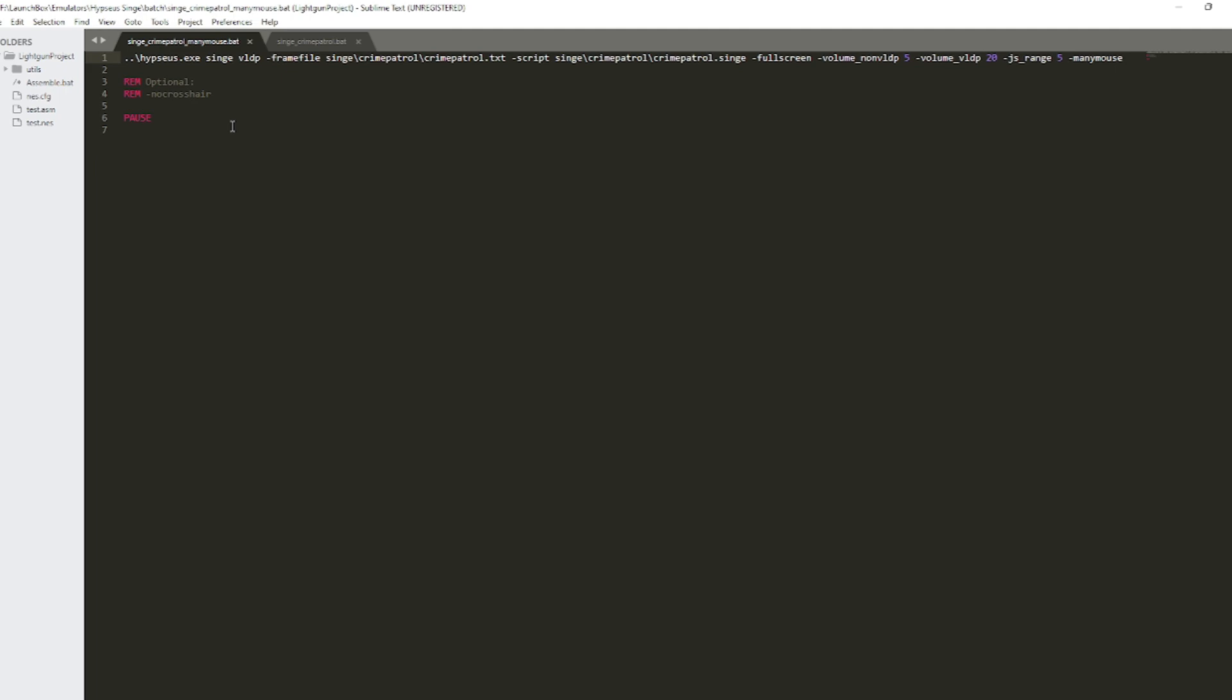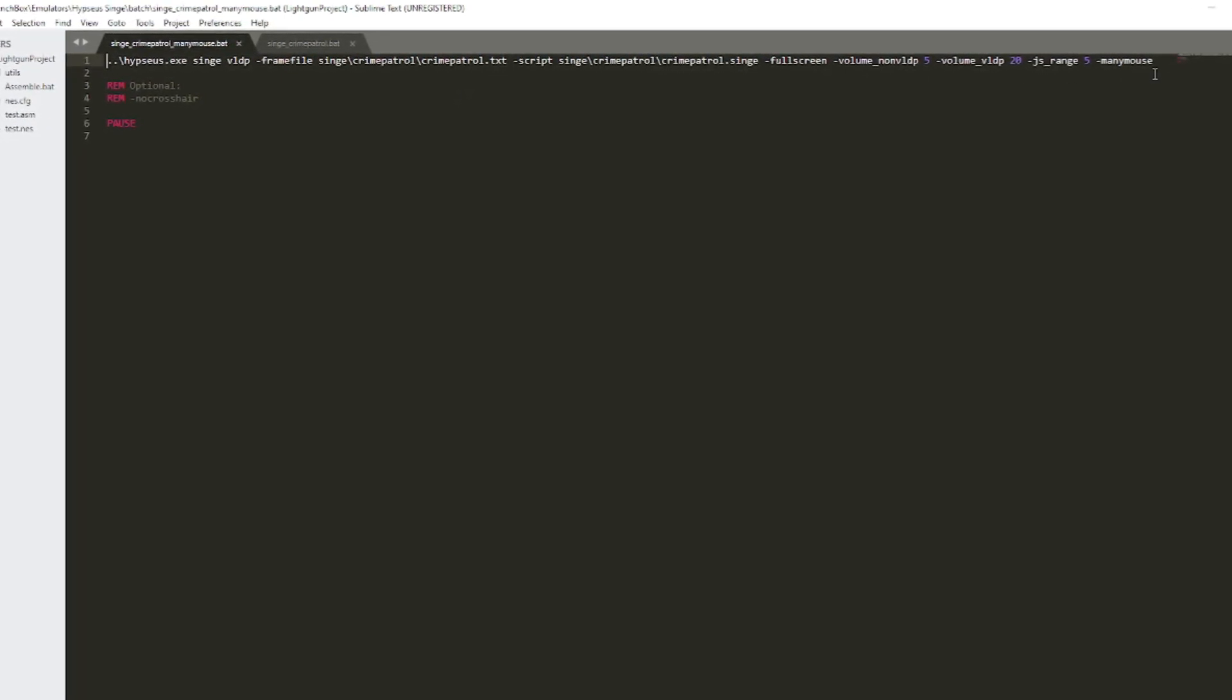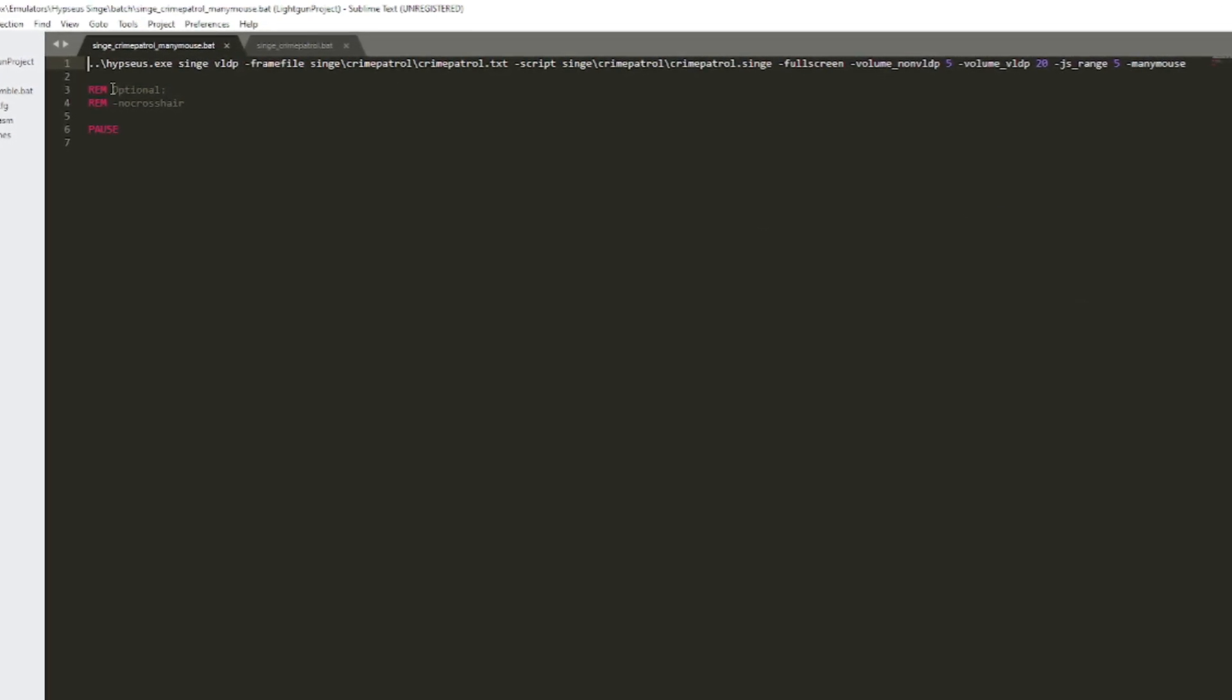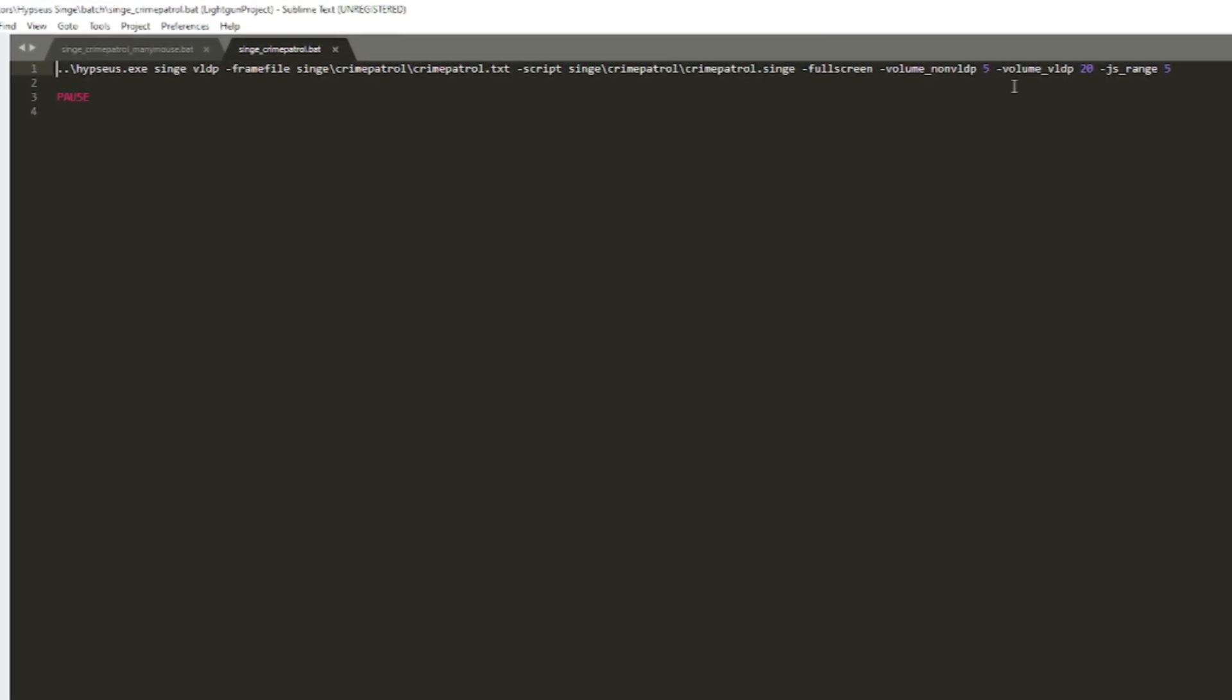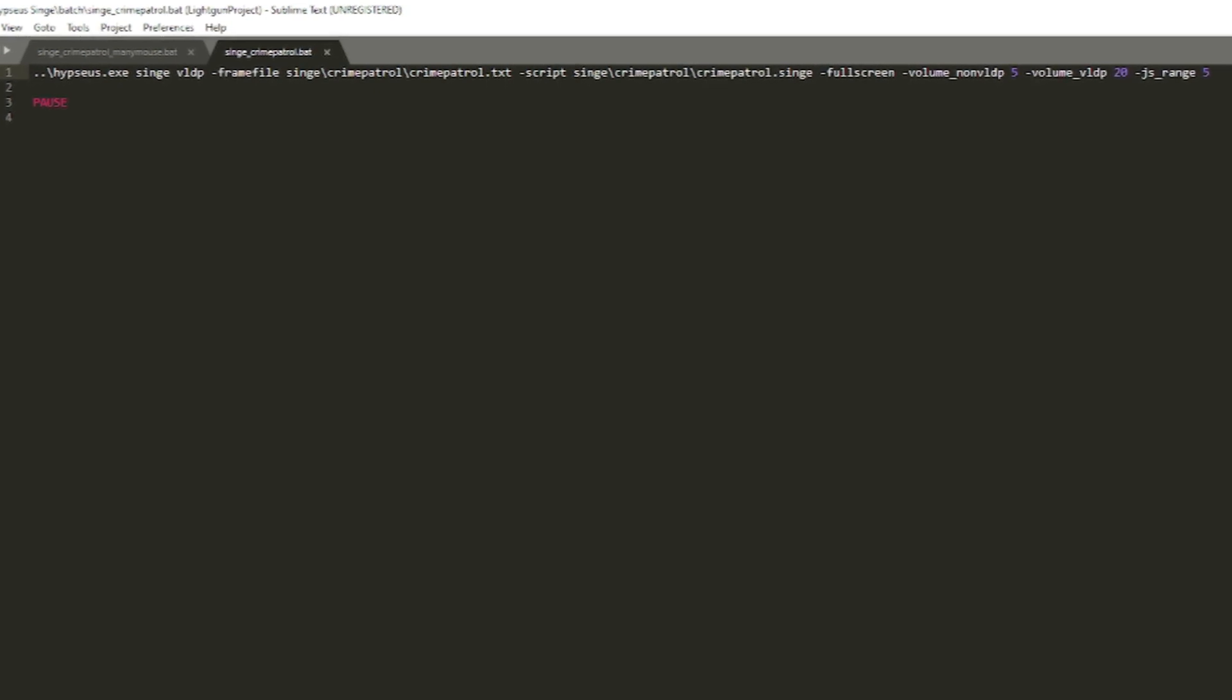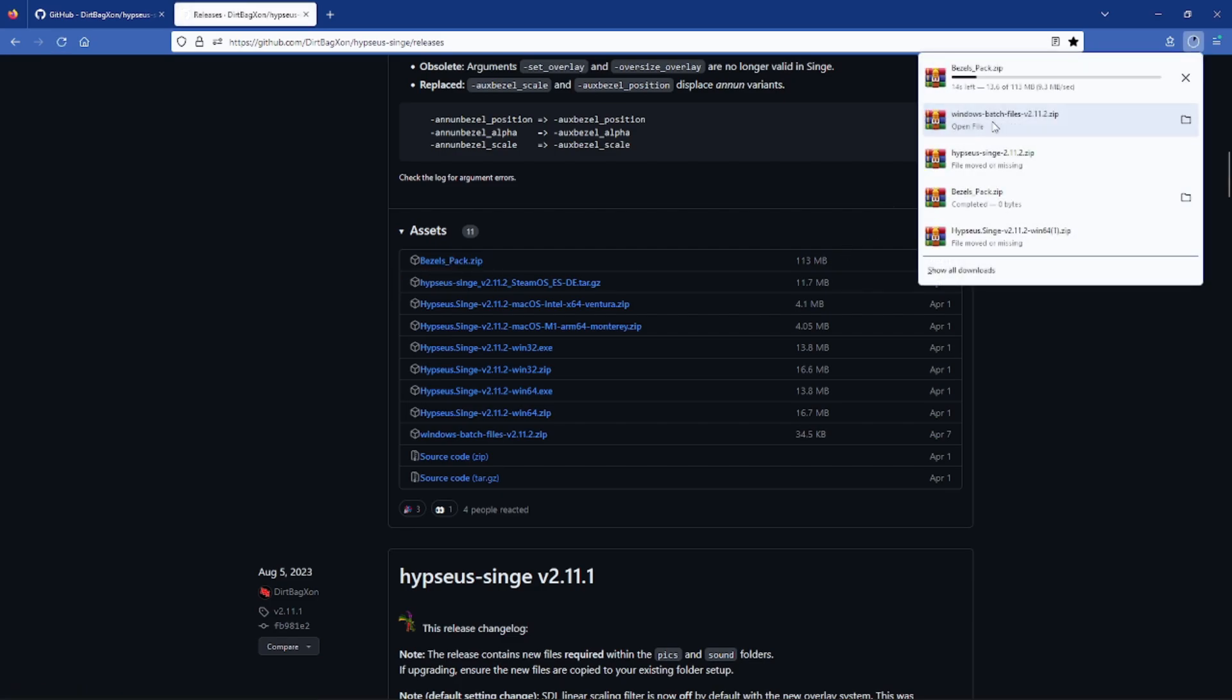Alright so this one is for Crime Patrol and as you can see it has a lot of options. So if you don't know what these options do or you want to see what other options are available, DirtBag John has them all listed out so that you can see on his website. Very cool. One of the options that are missing on this one is the bezels and if you love bezels like I do we're going to go ahead and download those next. So let's go back to DirtBag John's GitHub site and let's download that batch file for all the bezels.